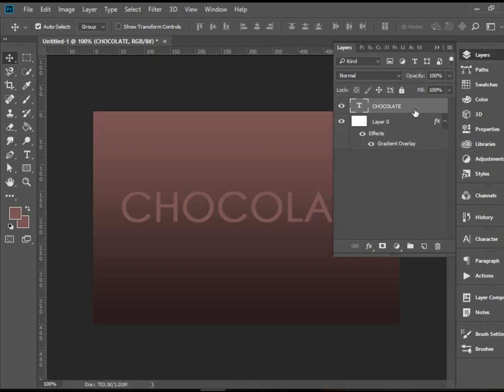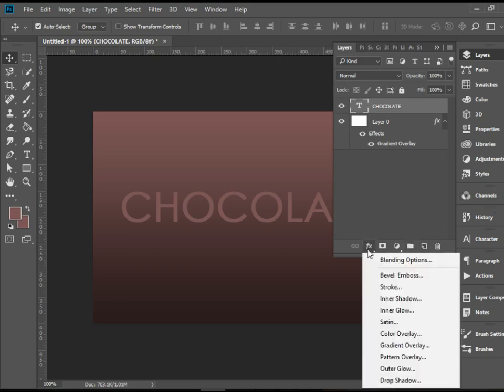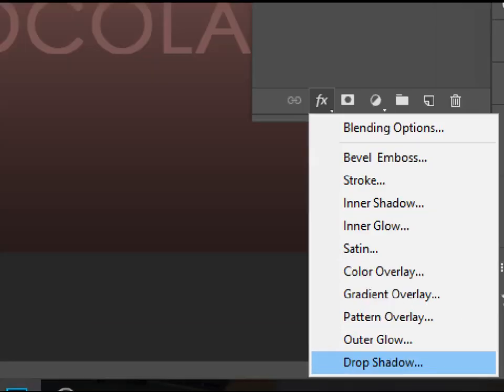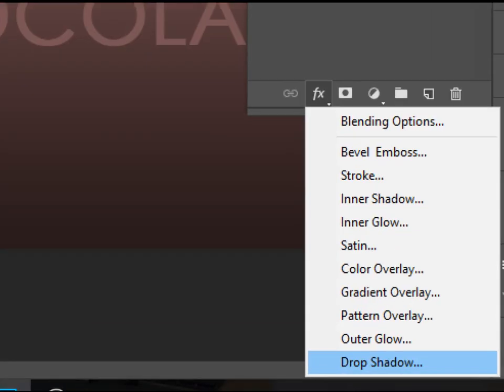And we need to go over some effects and add some effects to it. The first effect that I want to apply is a drop shadow. So let's click on FX and go all the way down to drop shadow.